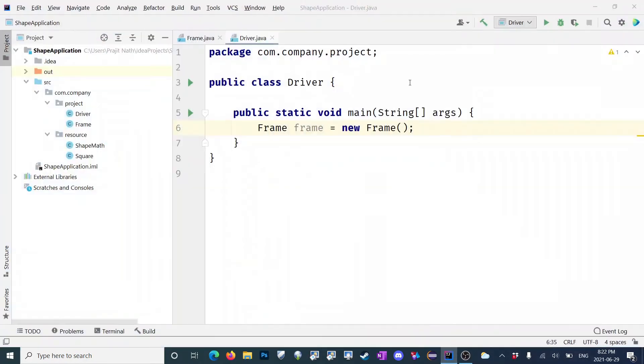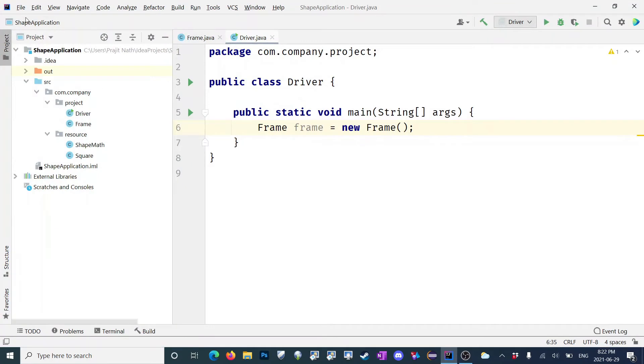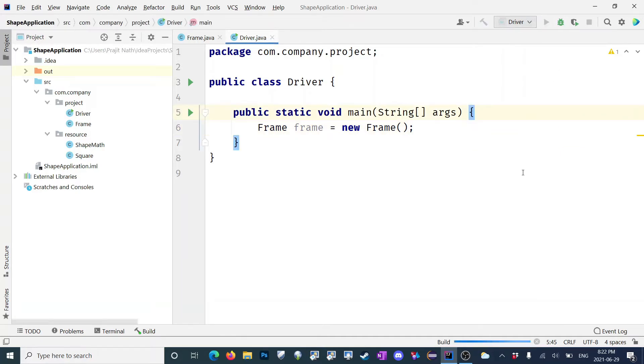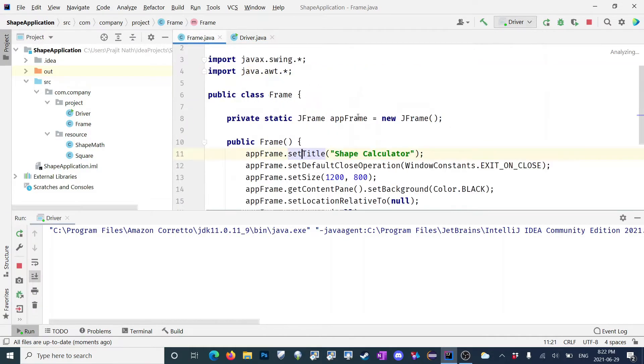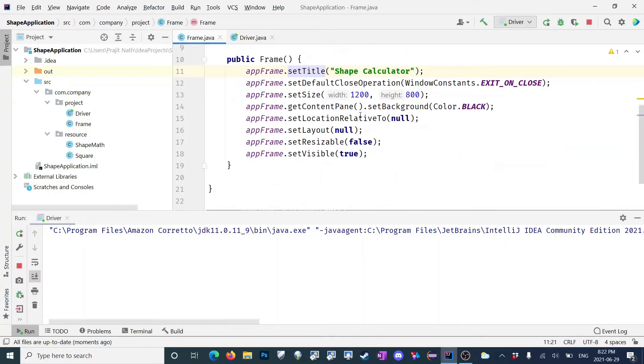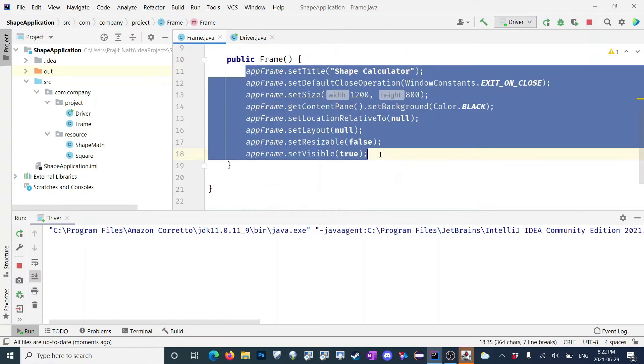First, I've opened my shape application project window — I showed you how to make that last video. Last video we actually made the JFrame, or we worked on the frame.java right over here, and I told you about how to initialize the JFrame and how to set it up. This is the frame we had last time, and now on this frame we're actually going to add some components and do the actual GUI design today.